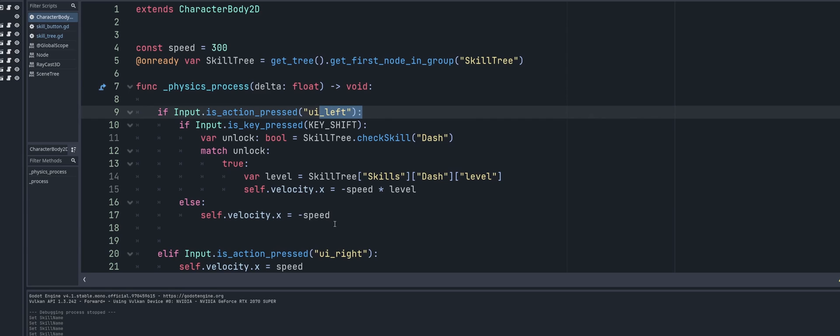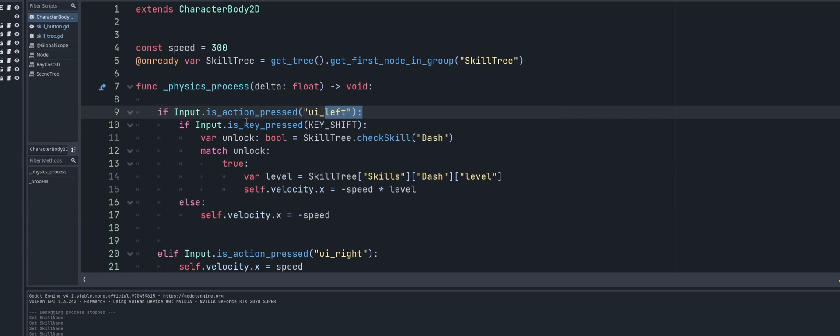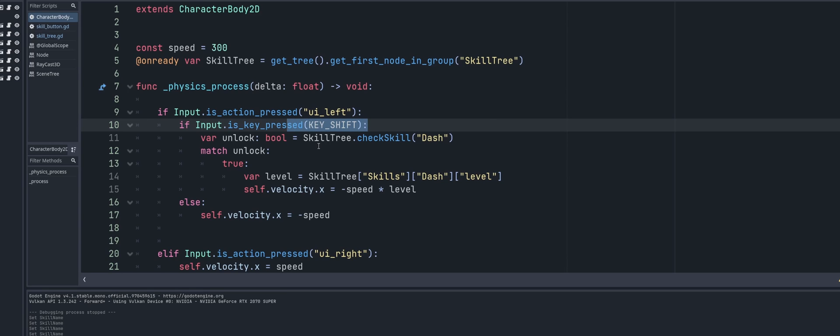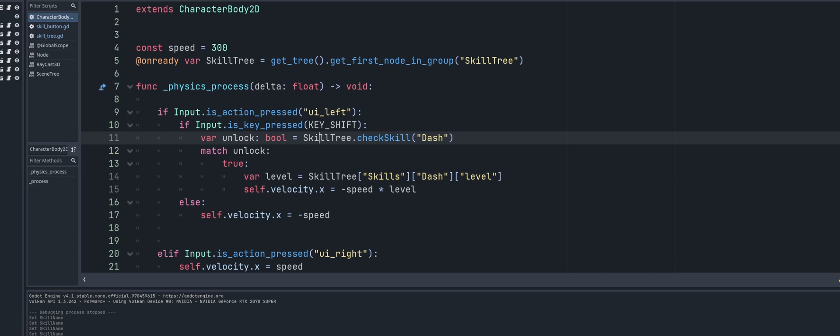Alright, so if we're pressing left and nothing else, we move left as normal. We're pressing left, and then we'll check if we're in my case pressing the shift key. So for me this would be my sprint or my dash key when I set up. Then we're going to check - since I know this is specifically for my dash, I'm going to check the unlock, right? So variable unlock, we have bool, and we're going to get skill tree and call that check skill that we looked at, pass in dash.